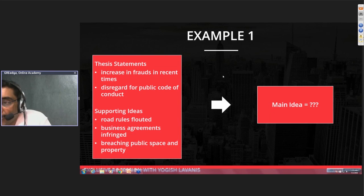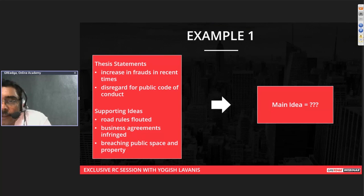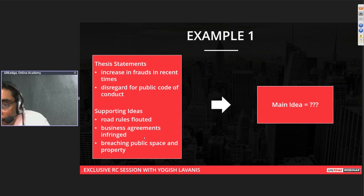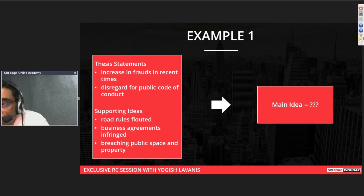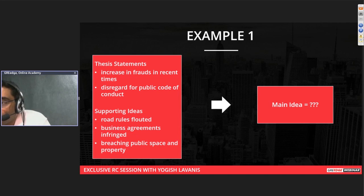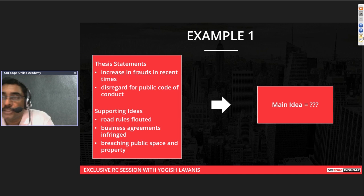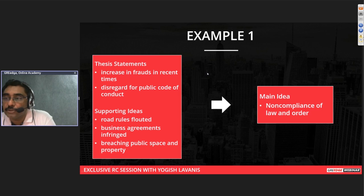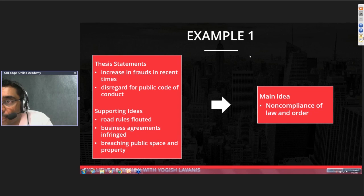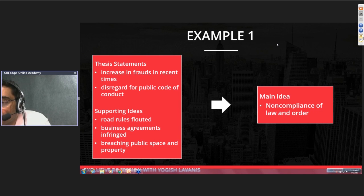Audience responses include corruption, violation of rules, disregard for law, illegal activities, and anarchy. Corruption and extortion are specific types of fraud, so think of a more general term. The main idea of this passage is 'non-compliance of law and order' — this is generic and covers all the points. Those who said extortion or corruption gave specific examples, not the overall main idea. You want to generalize what is said.